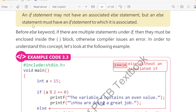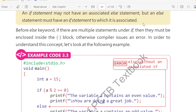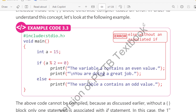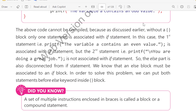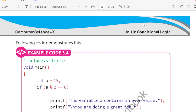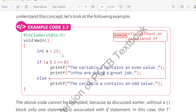An if statement may not have an associated else statement, but an else statement must have an if statement to which it is associated. So for now, let's say a equals fifteen.